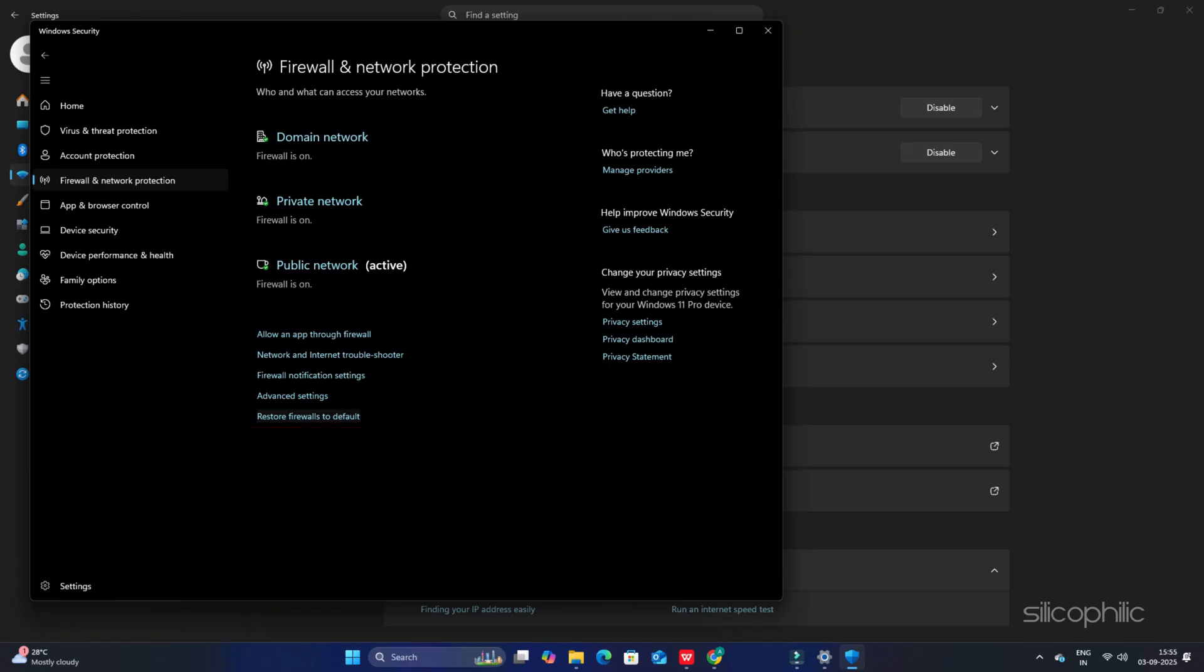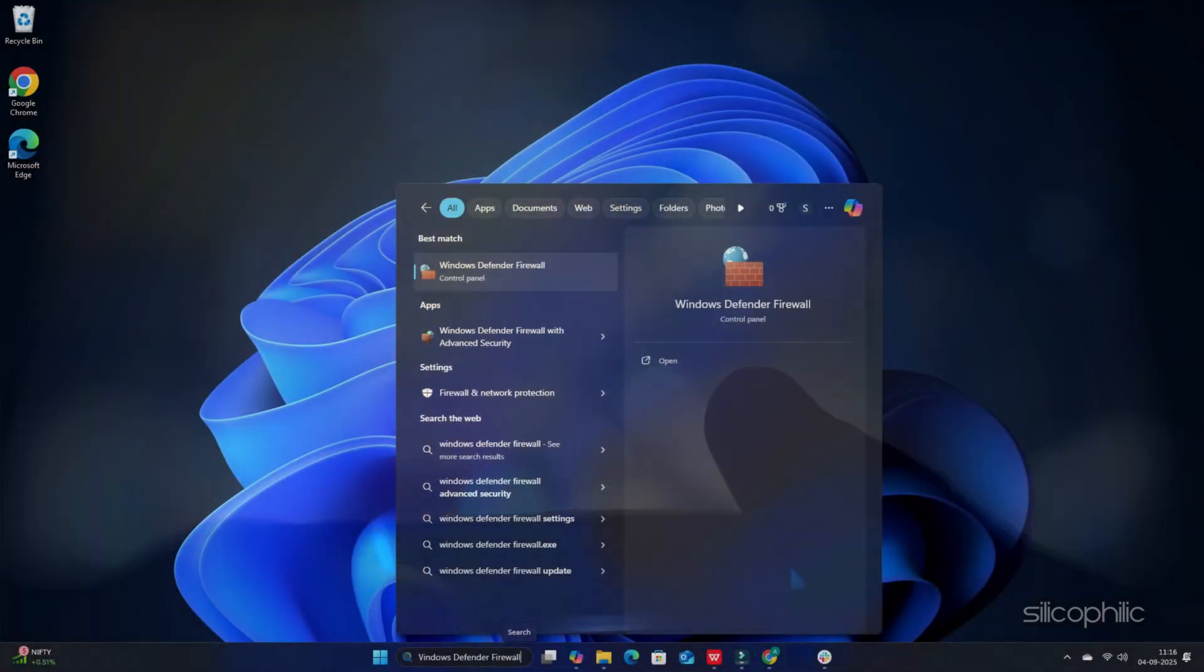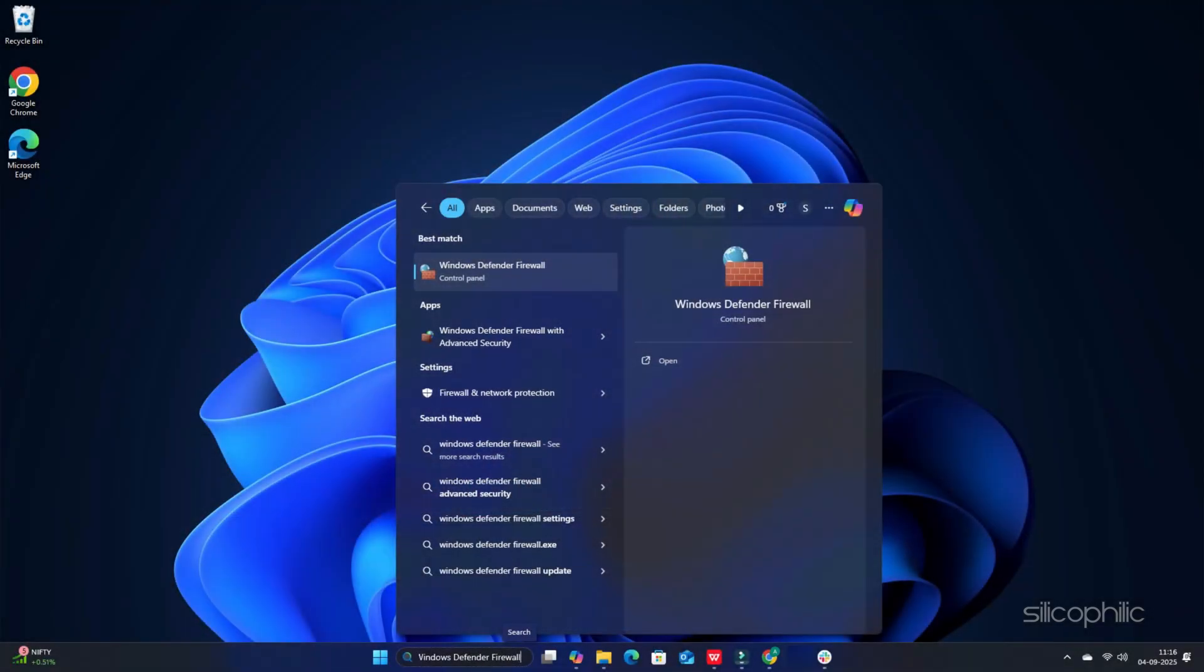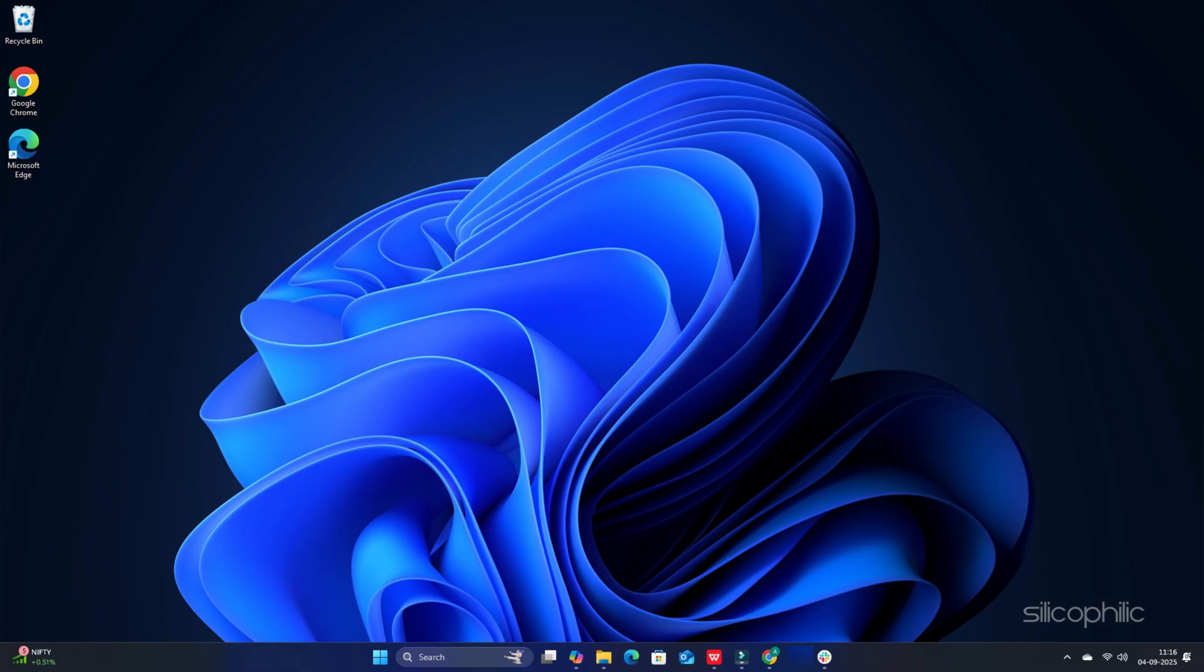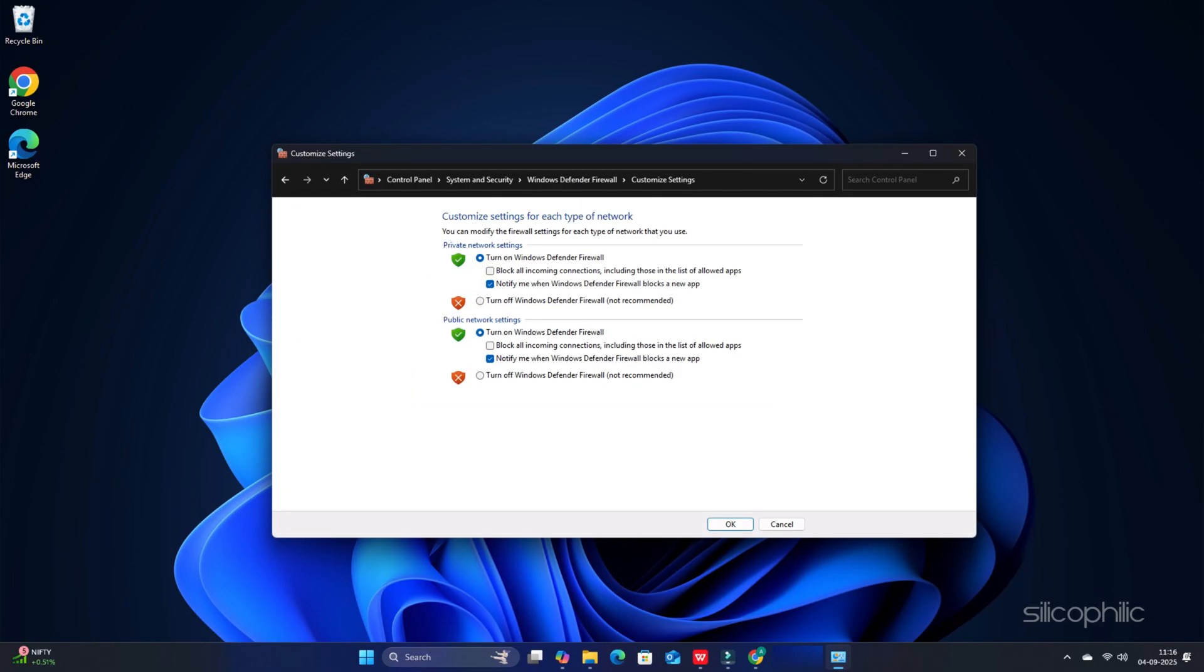You can also disable firewall for the time being. Since it is always recommended not to disable firewalls and antivirus as your system is vulnerable to malicious threats without them, enable them soon after. Type Windows Defender Firewall in the Windows search box and select the top option. Click on Turn Windows Defender Firewall on or off. Click on the radio buttons for Turn off Windows Defender Firewall not recommended options. Make sure you do this for both private and public network settings. Save the changes by clicking on OK.